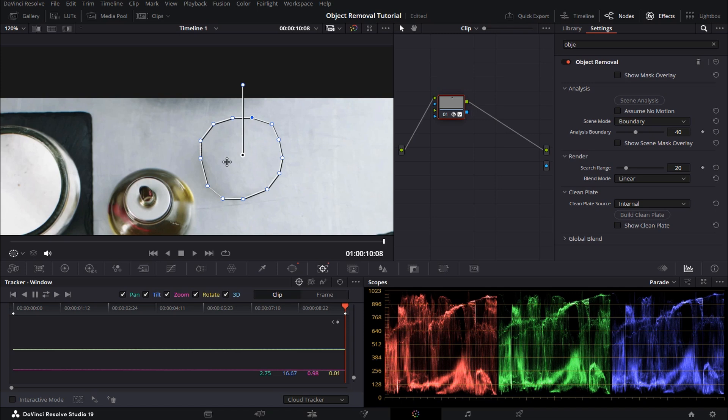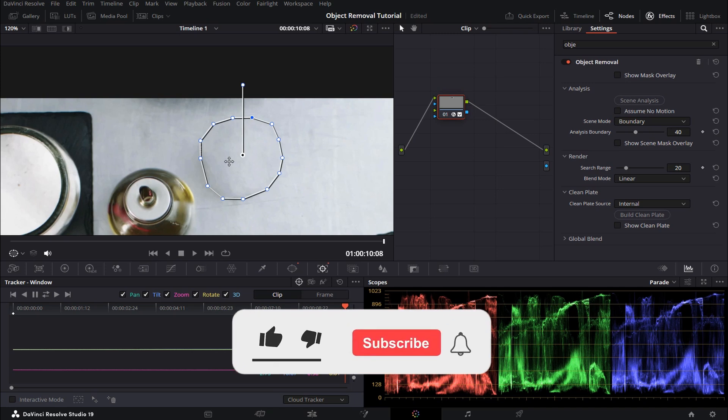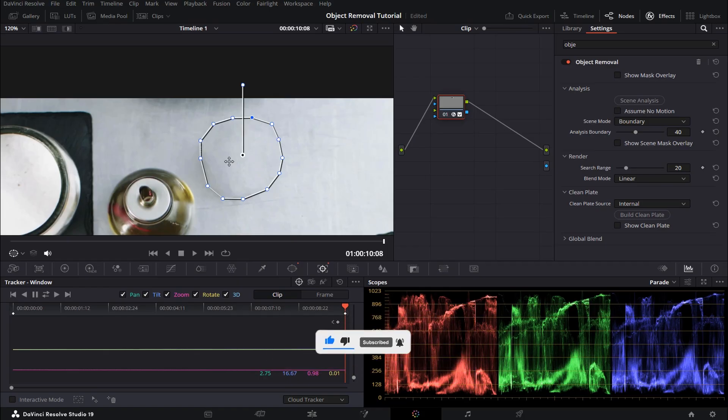I hope you enjoyed this video. If you did, please consider liking it and also subscribing to my channel. If you haven't done so, please also activate the notification bell so you won't miss any of my upcoming tutorials. Thanks again for watching guys and I'll see you next time.